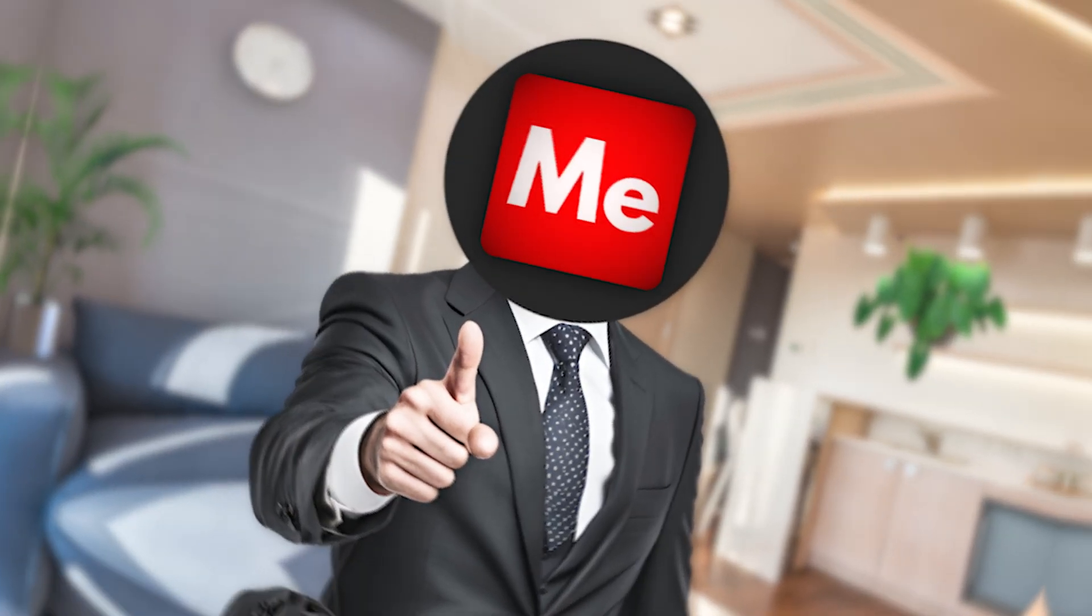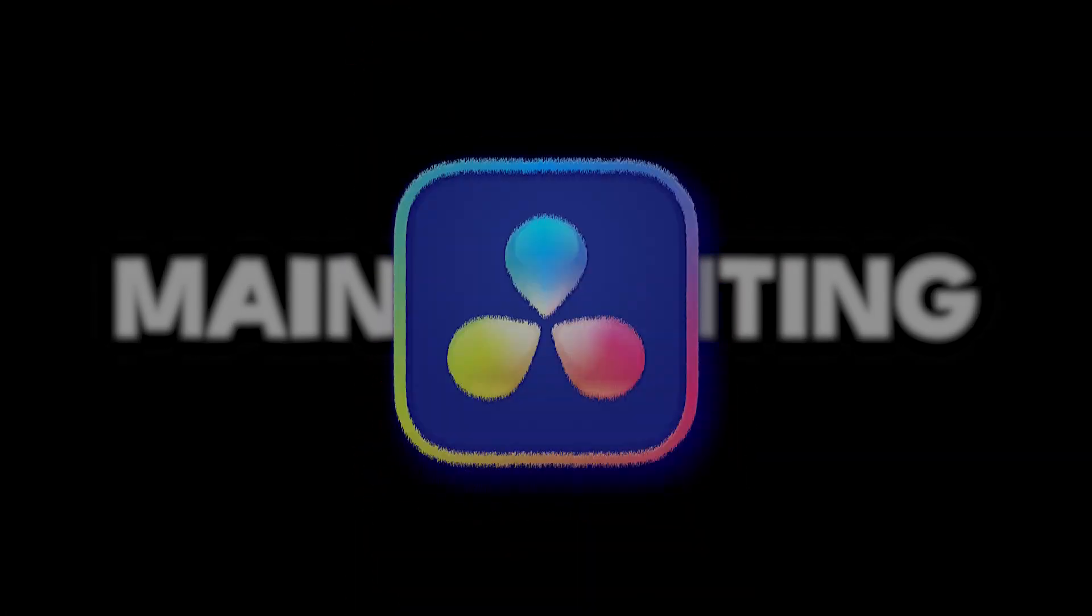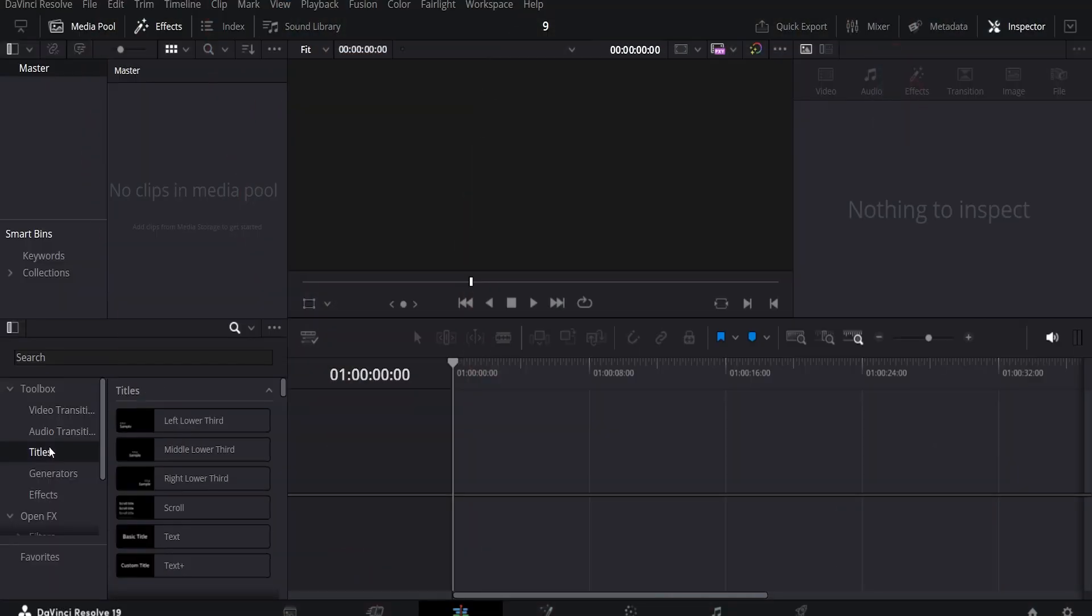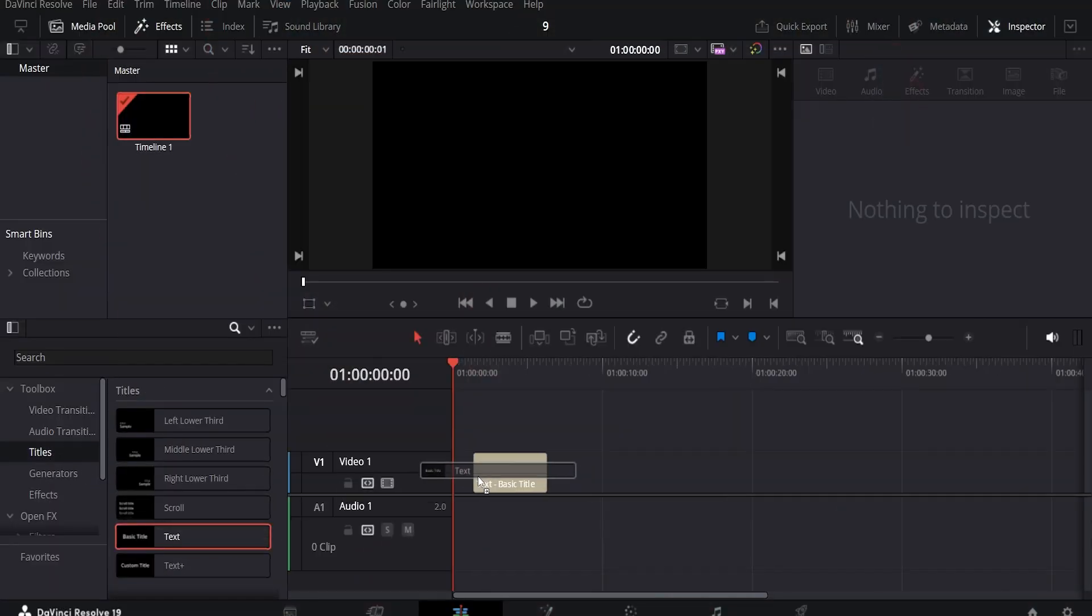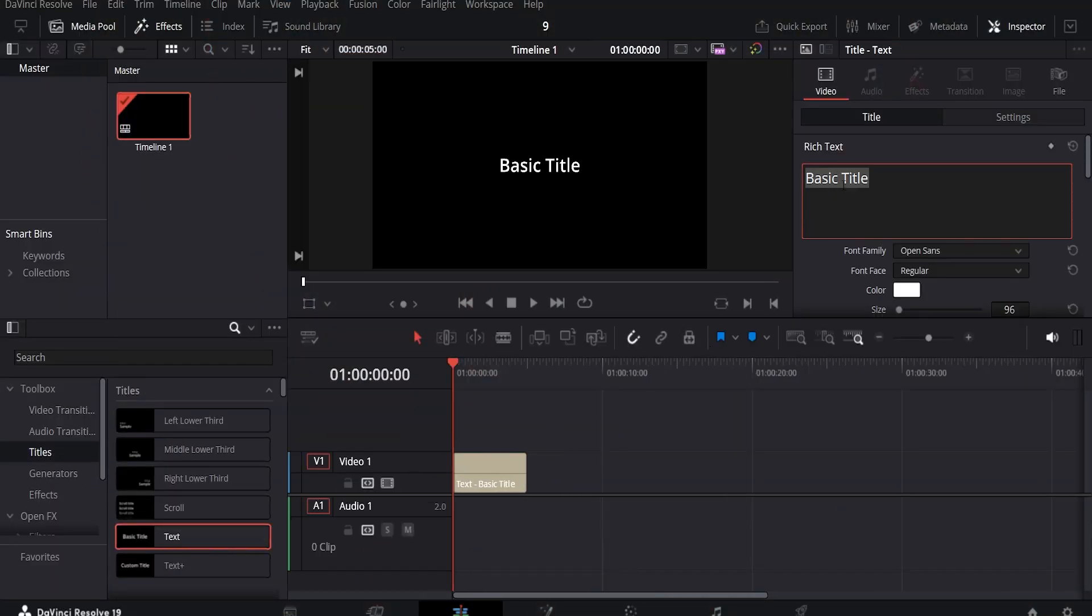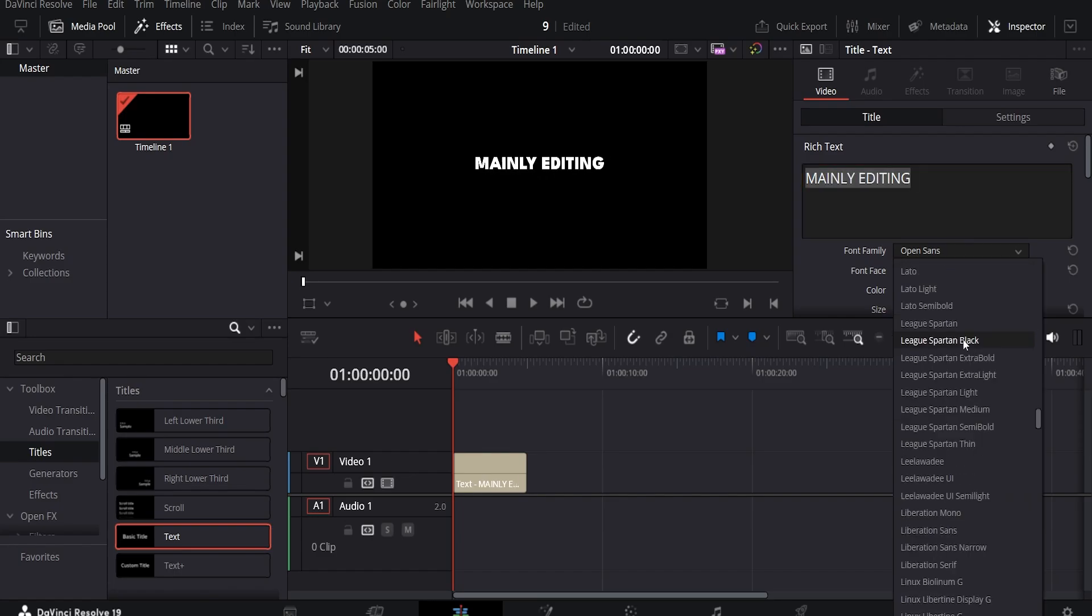Let me show you how to make a text wiggle effect in DaVinci Resolve. First, drag a text preset from the Titles panel and adjust the message, size and font to your liking.